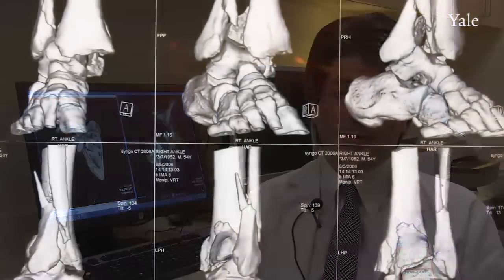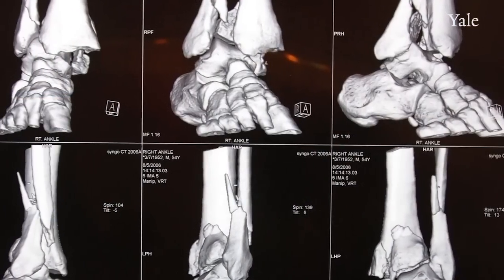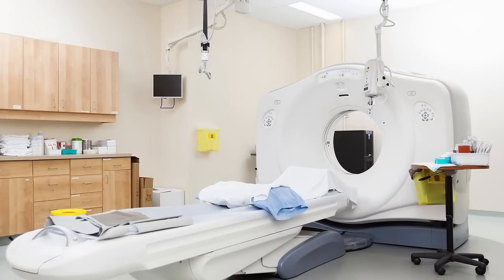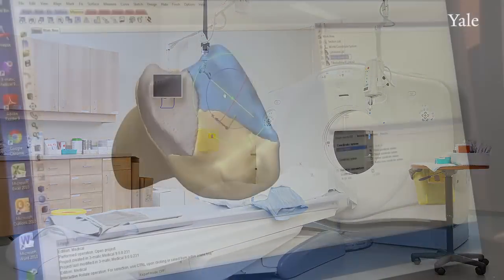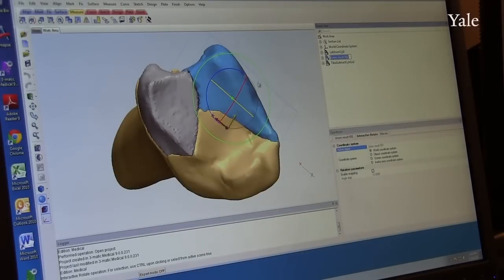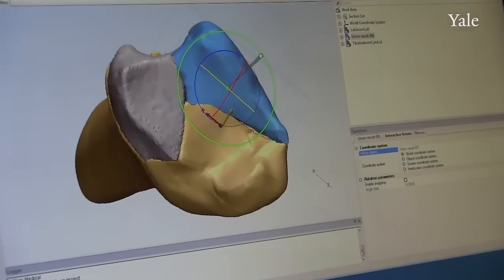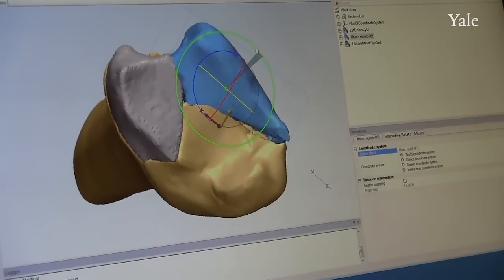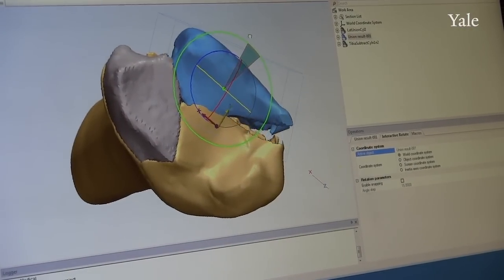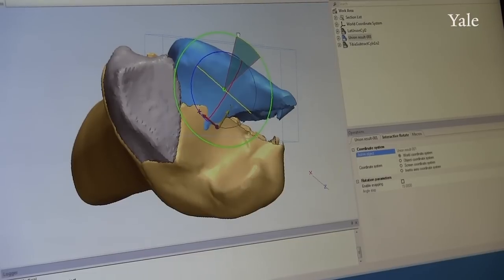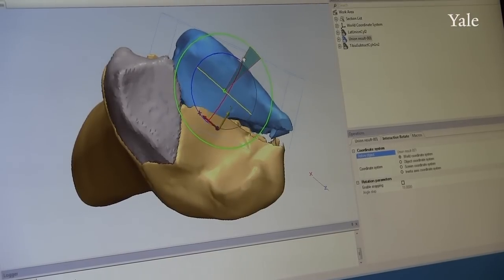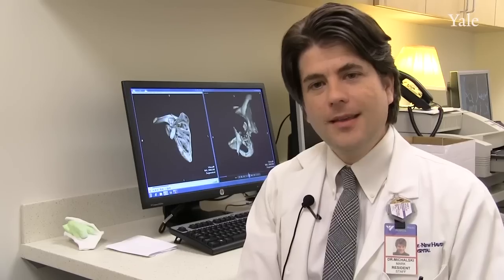Here, we typically use 3D volumes of CT or MRI data as the foundation of our digital blueprint. After we find something that we'd like to create a 3D model of, we use a series of tools to select the components of the patient's anatomy that we want to print.